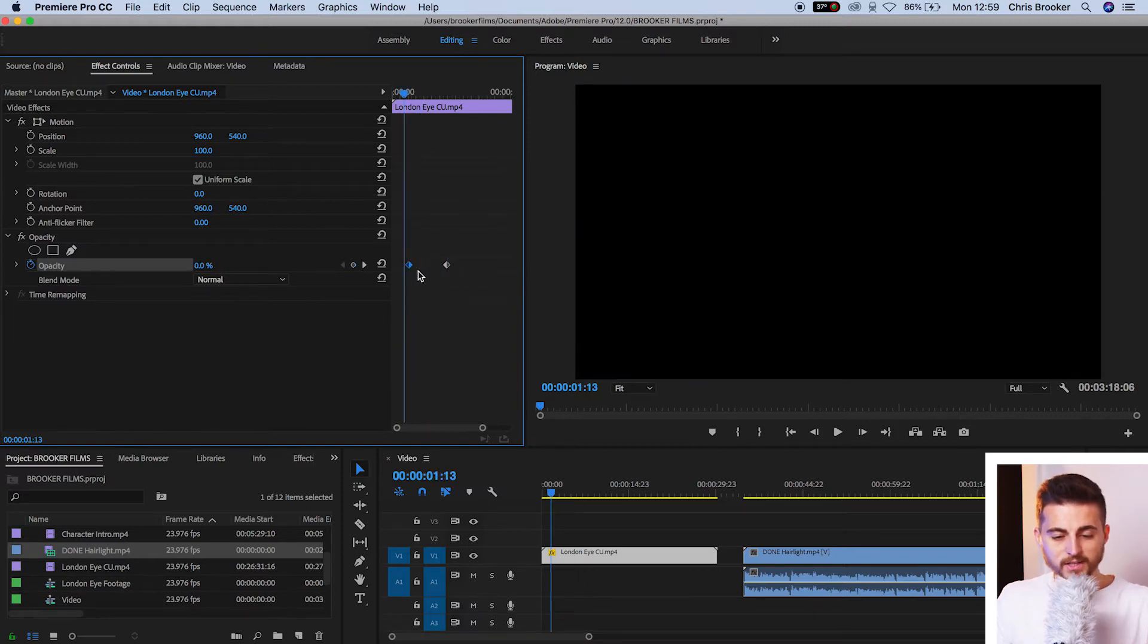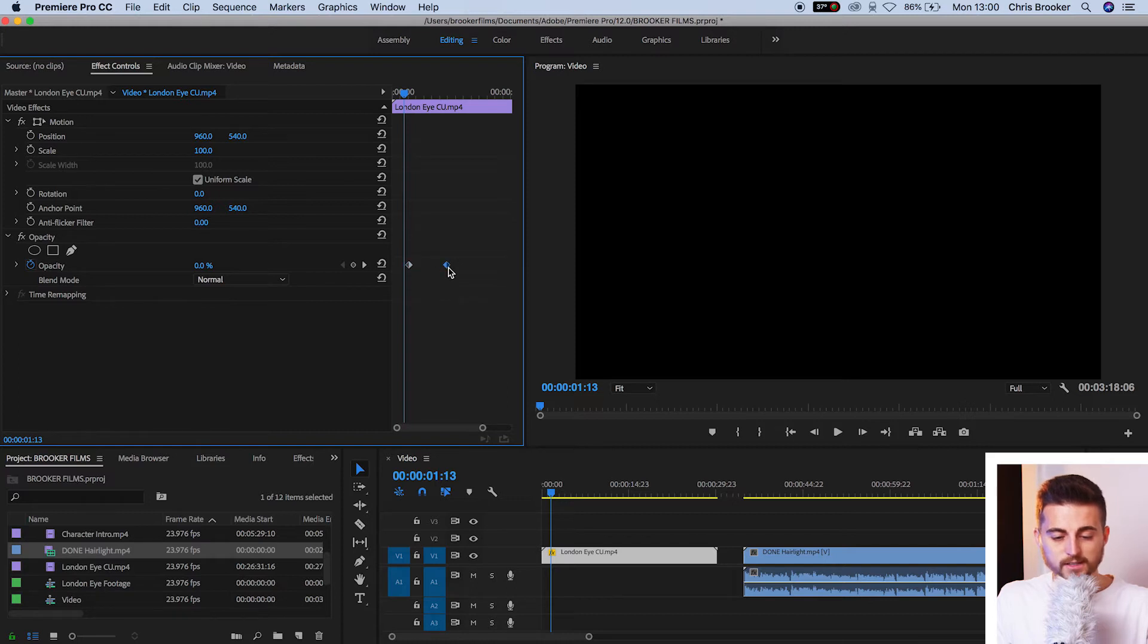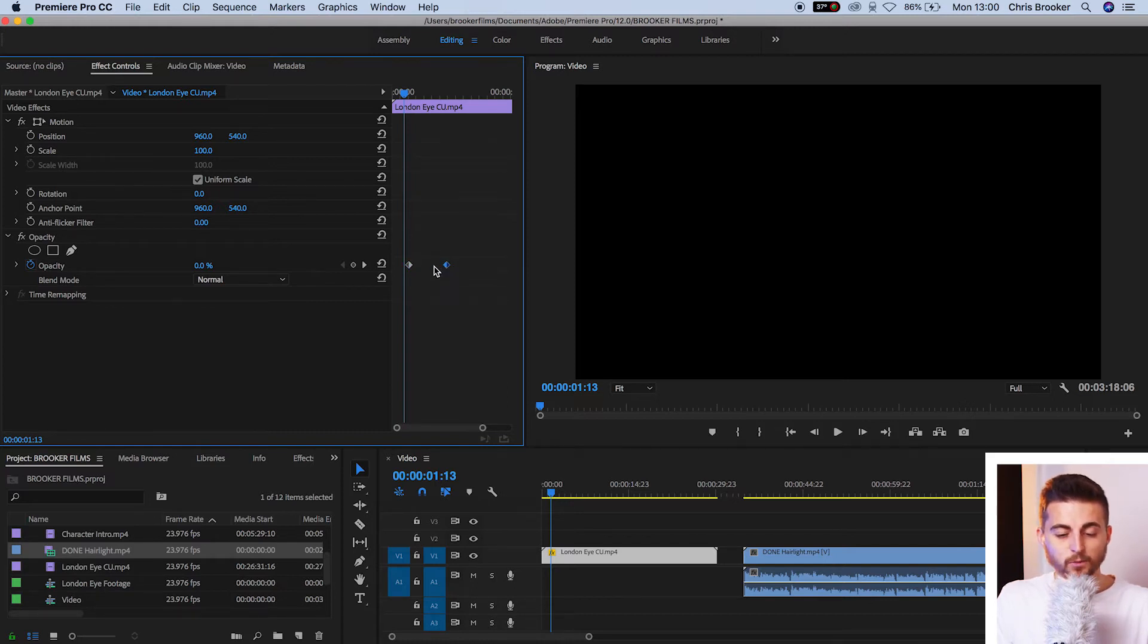So as you can see, we've got these two diagonal squares here. This is our first point. This is our second point. This first one is zero. This second one is 100.